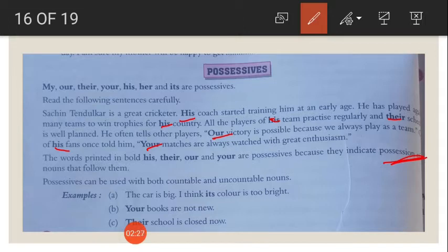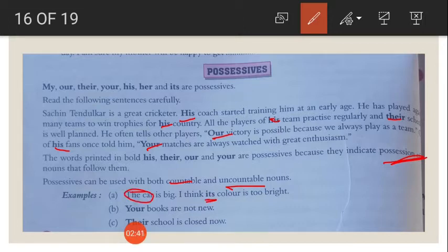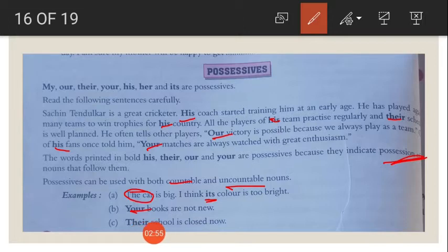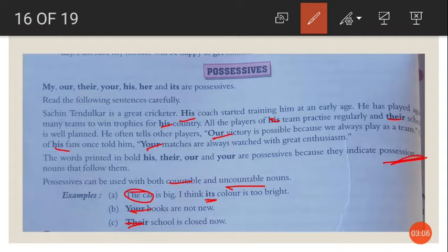Possessives can be used with both countable as well as uncountable nouns. For example, the car is big — I think its color is too bright. Its means the car's color, showing possession. Your books are not new — your shows possession. Their school is closed. These bold words are possessives; they show possession.